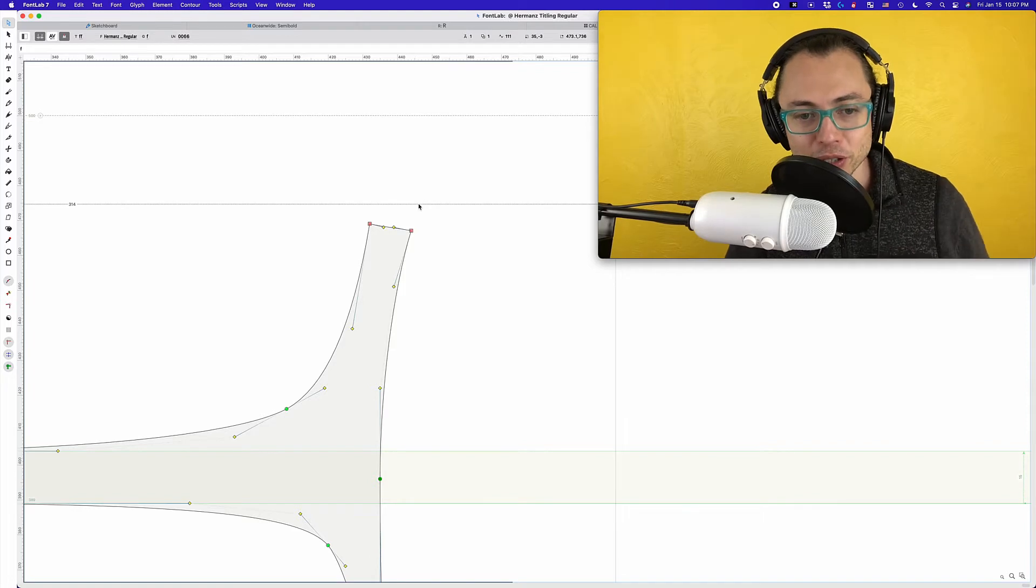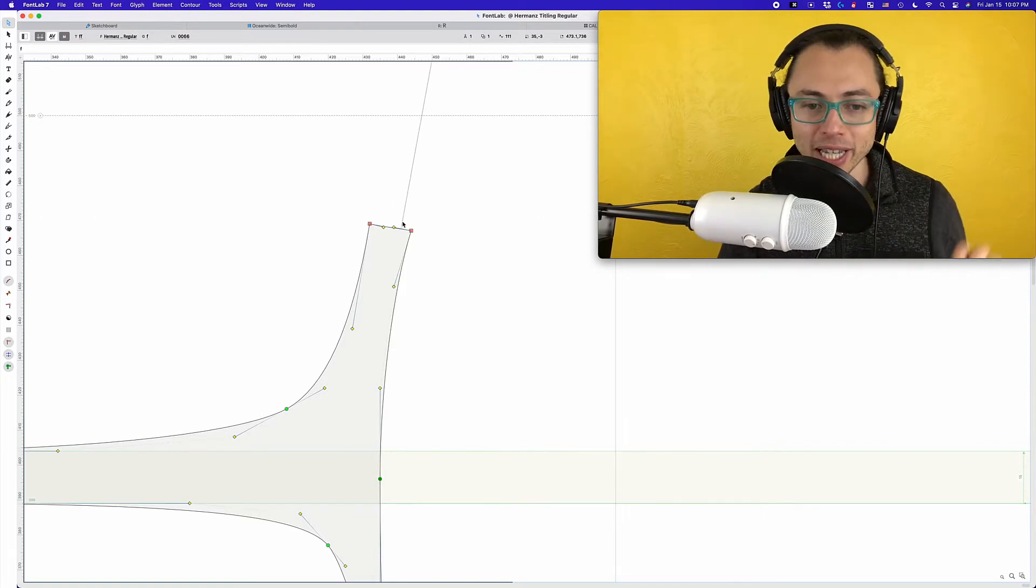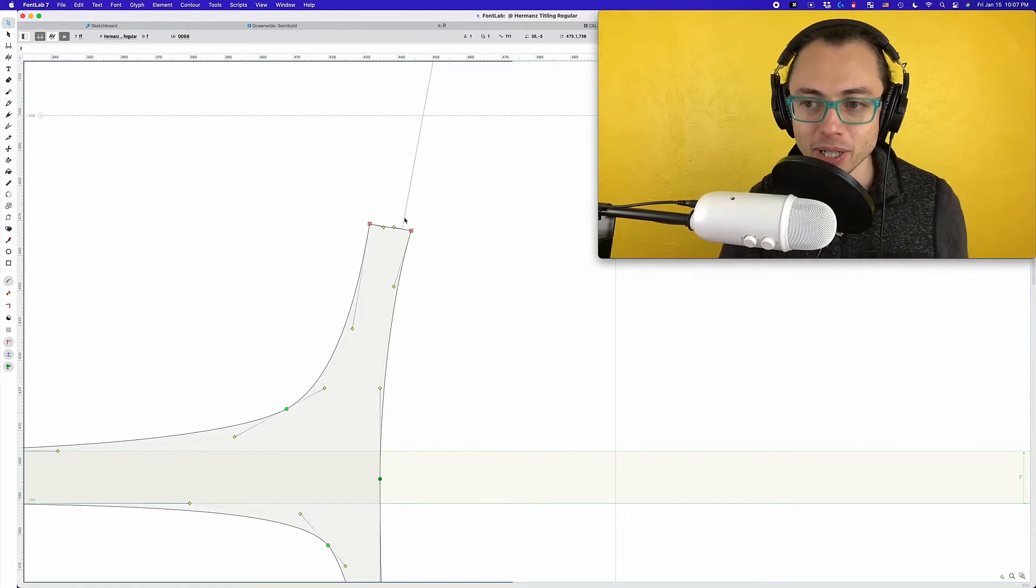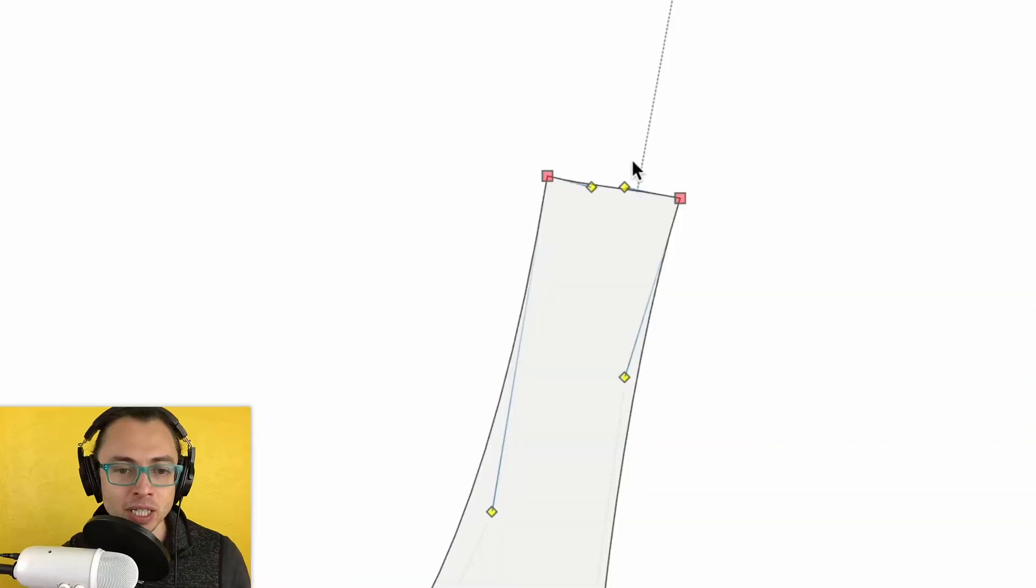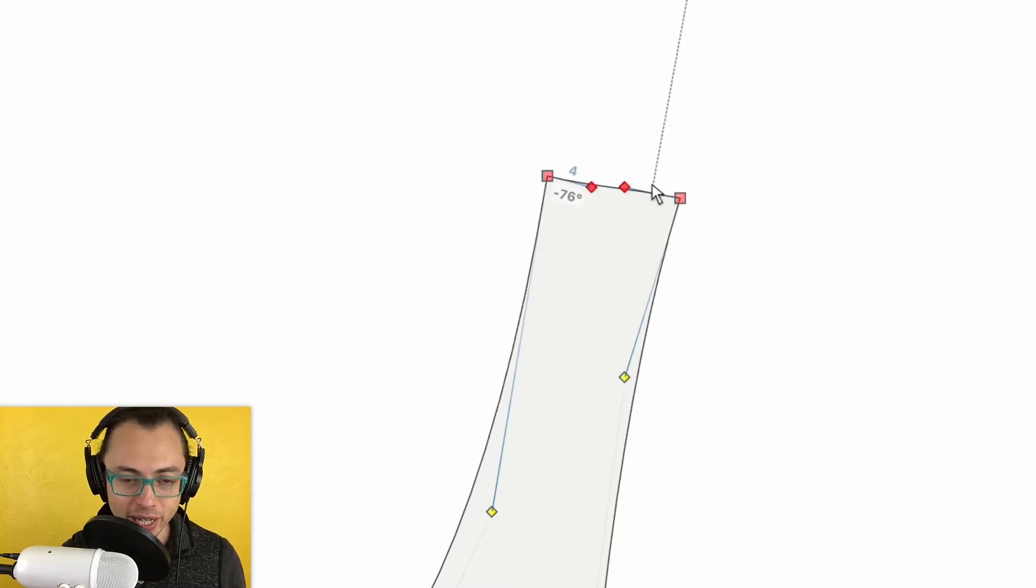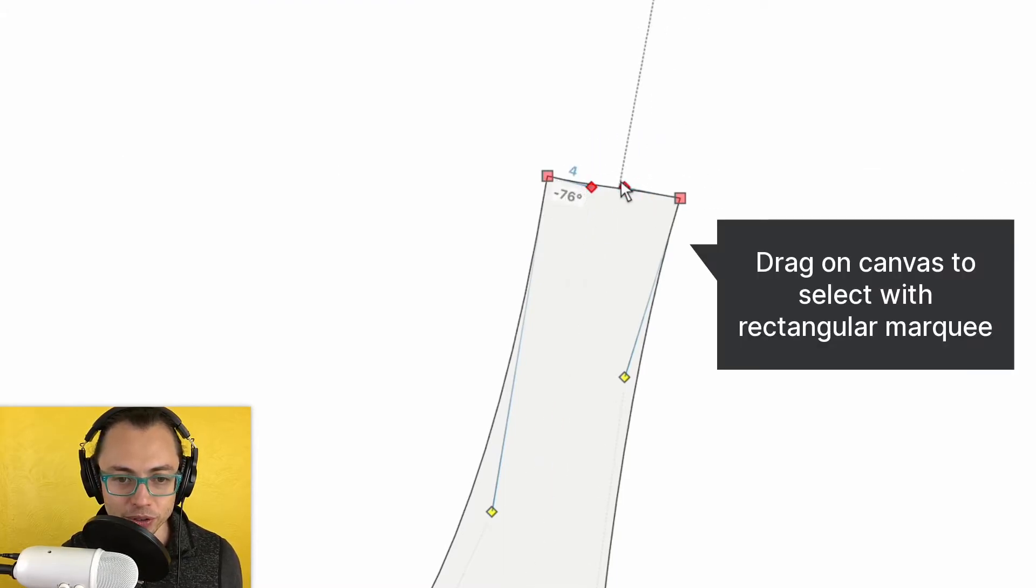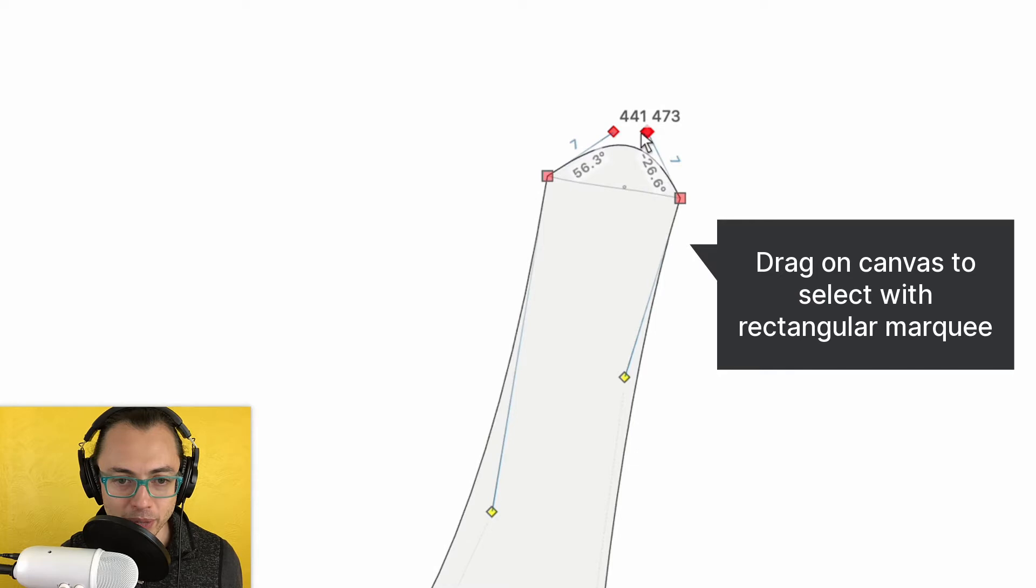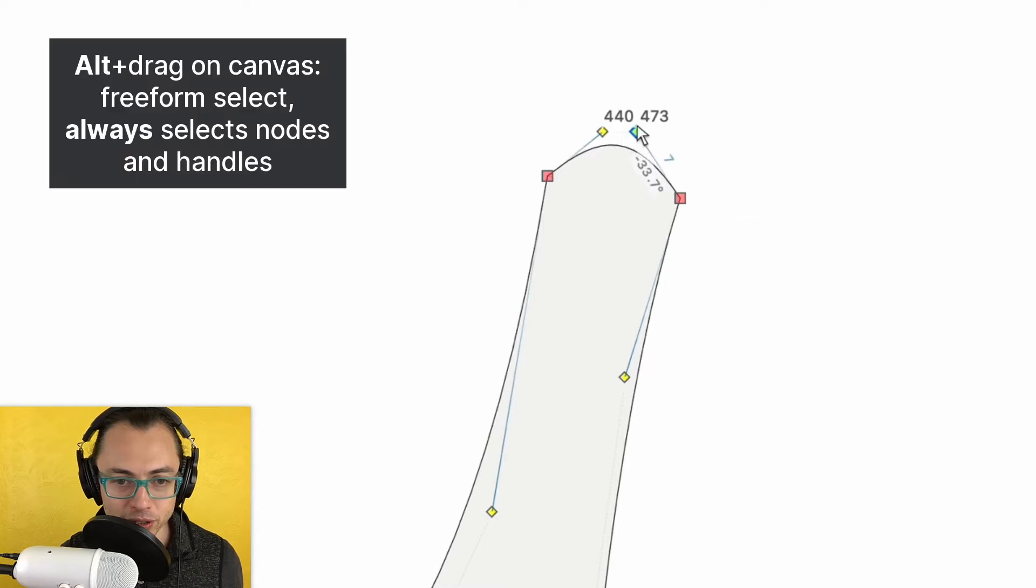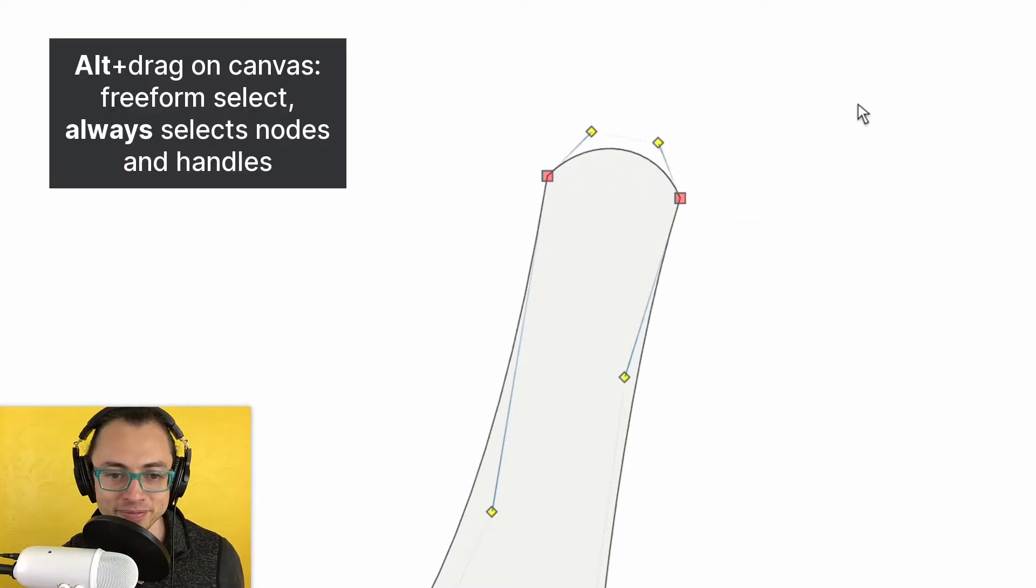Tip number two: you can drag multiple handles at the same time. So here I am at the serif of an F and I can just highlight both of them and move them out. That's just going to save me time in arranging this how I want.